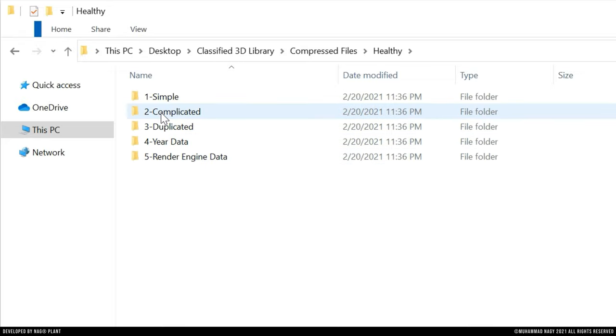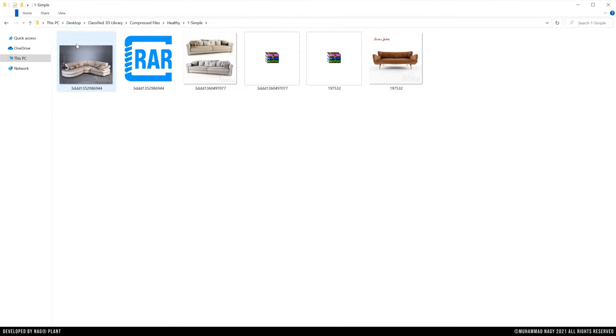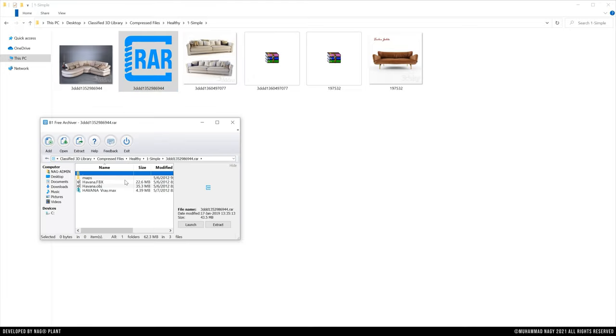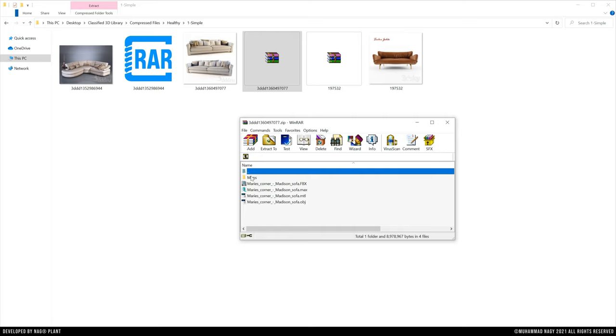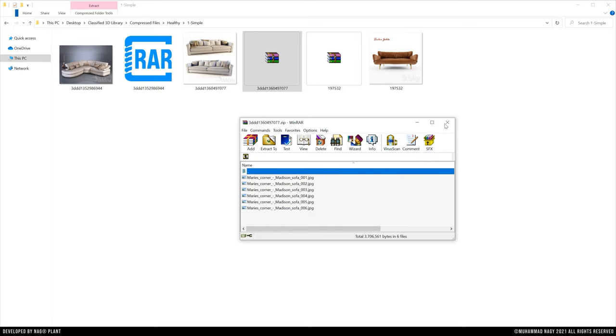However, the healthy files are those ones who have no extraction errors. They may have different possibilities. First, there is a simple structure type of compressed files which has a straightforward path towards the 3ds Max file and its related textures and other extensions.